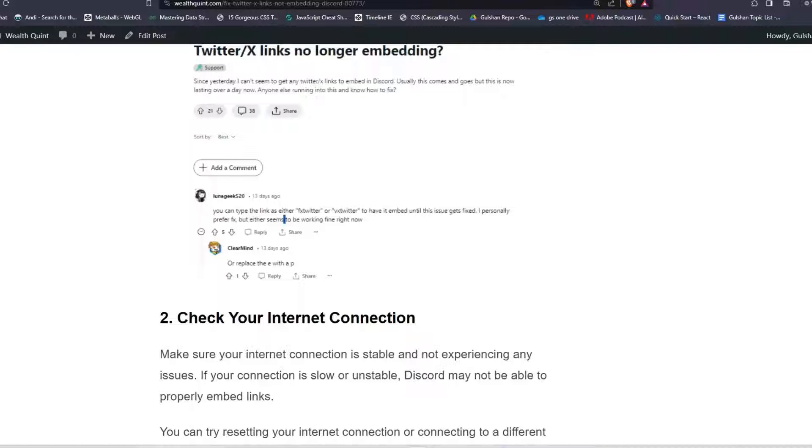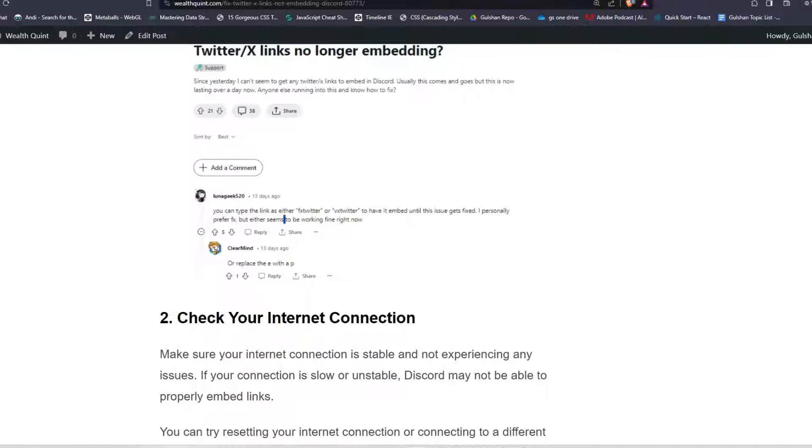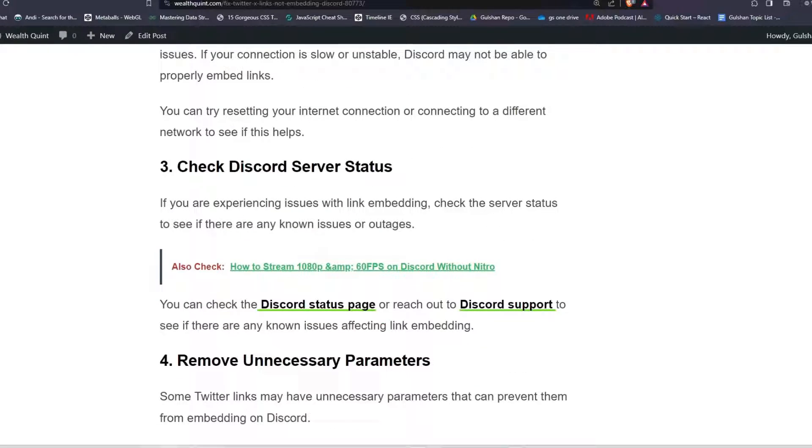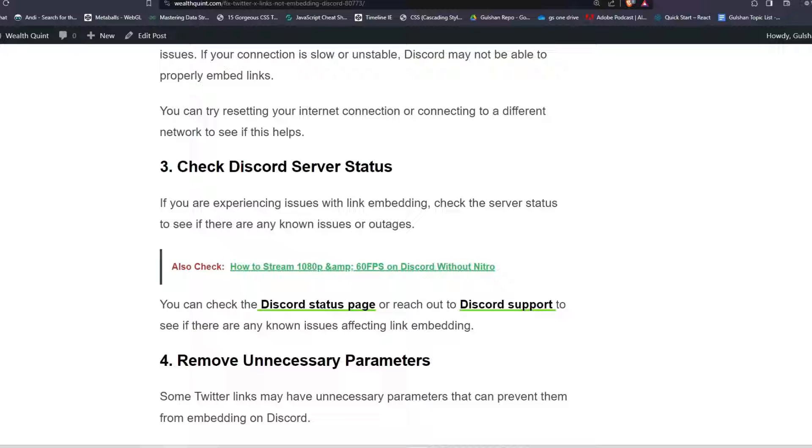Solution two: Check your internet connection. Make sure your internet connection is stable and not experiencing any issues. If your connection is slow or unstable, Discord may not be able to properly embed links. You can try resetting your internet connection or connecting to a different network to see if this helps.